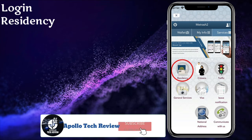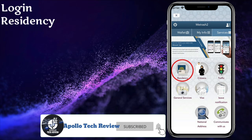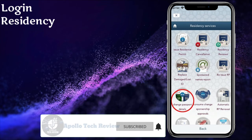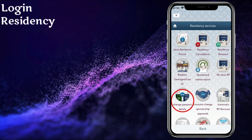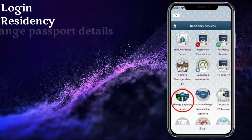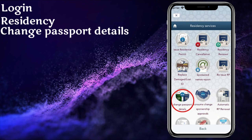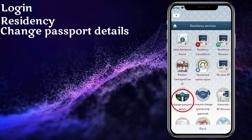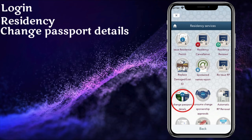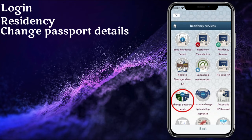As you see on the screen, you will see 'Change Passport Details.' Click on that option.